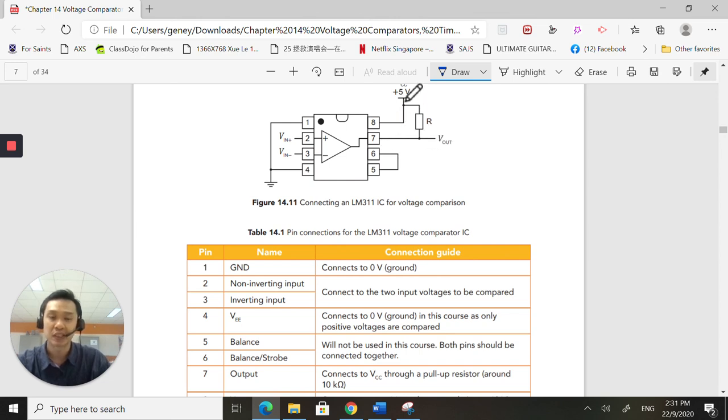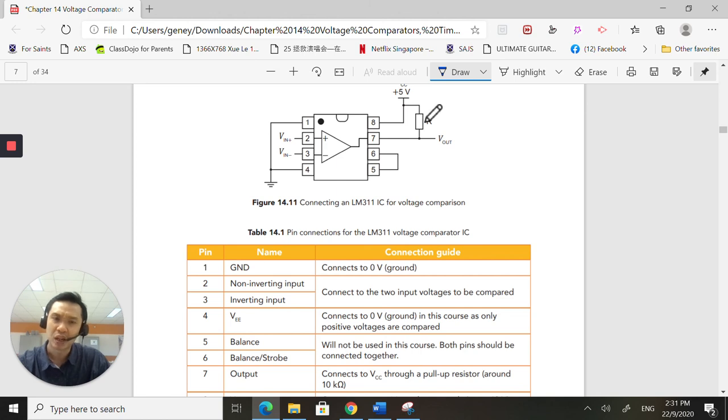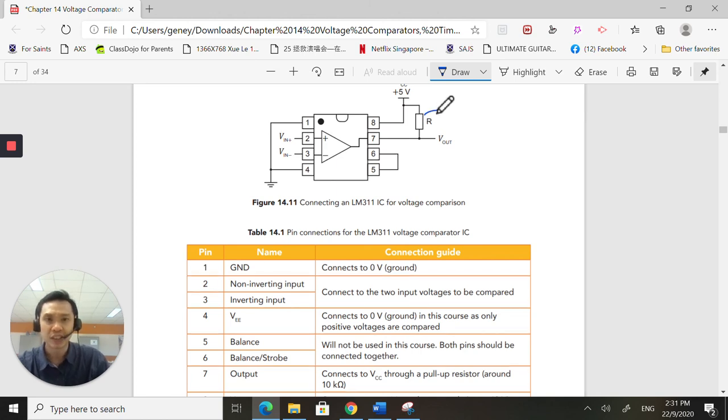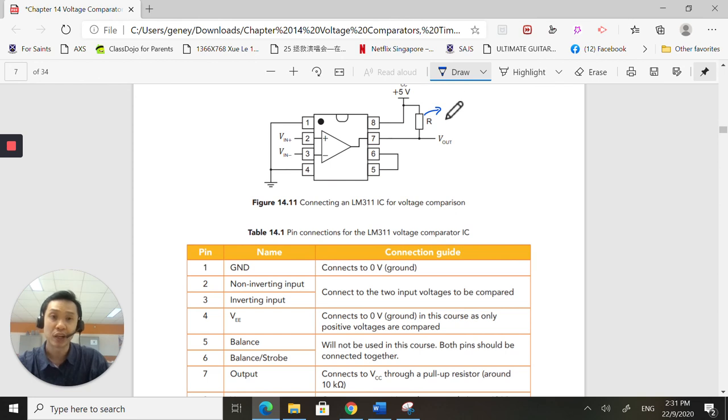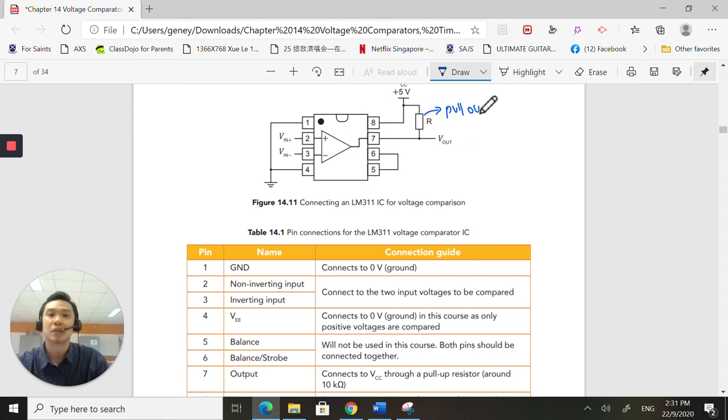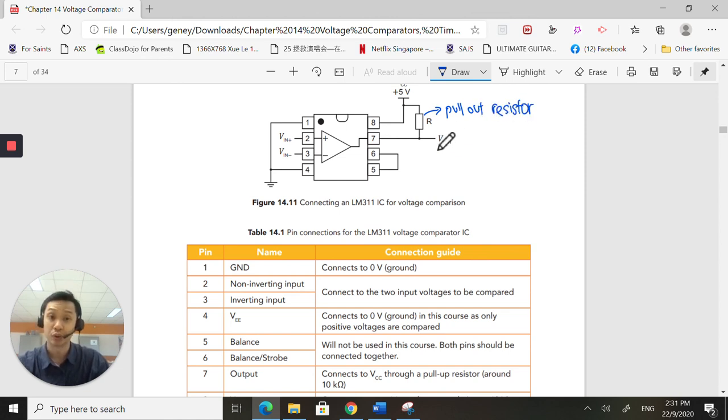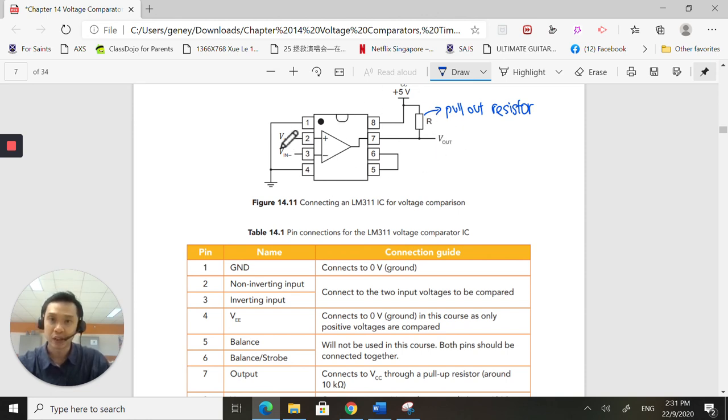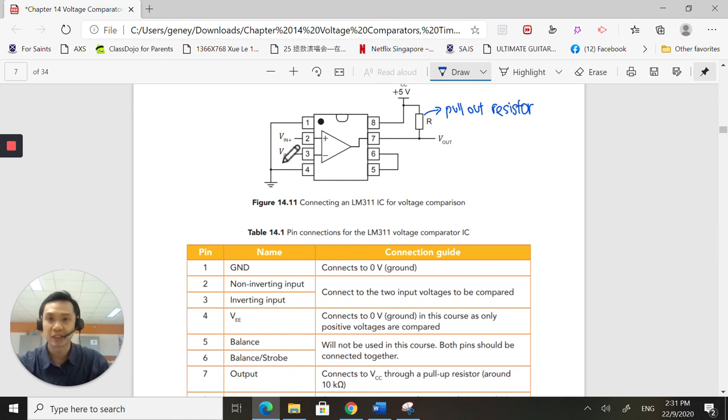Now, some of you will be wondering, wait a minute. Why is this resistor here? So this resistor is a pull-up resistor. It is going to help us make sure that there's no floating output here. Remember, is a pull-up resistor. It's going to help us ensure that there is no floating output. So this is how you would pin it up. So depending on what you want as your reference, you either pin it into pin 3 or you pin it into pin 2.